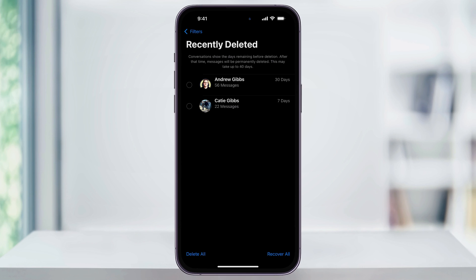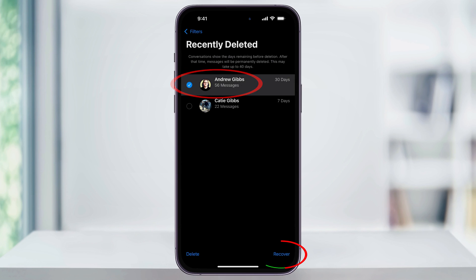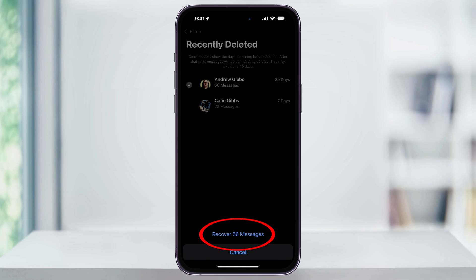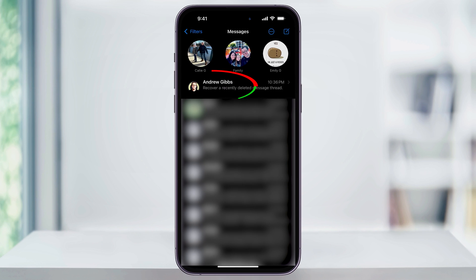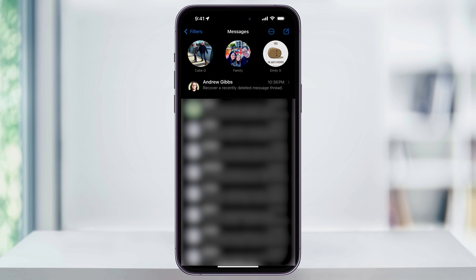But to recover an individual message thread, just select it here and then hit Recover at the bottom. On the popup that appears, hit Recover again to confirm. It will then remove the deleted text thread from your deleted messages and put it back here inside of the main Messages app screen. And that's how you recover recently deleted text messages on an iPhone.